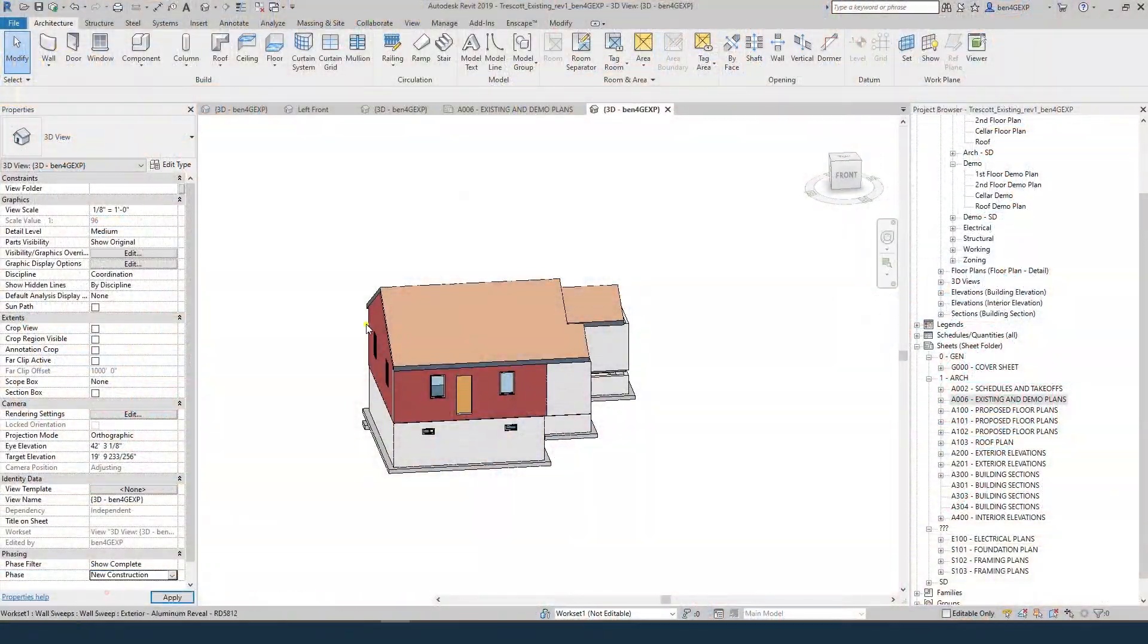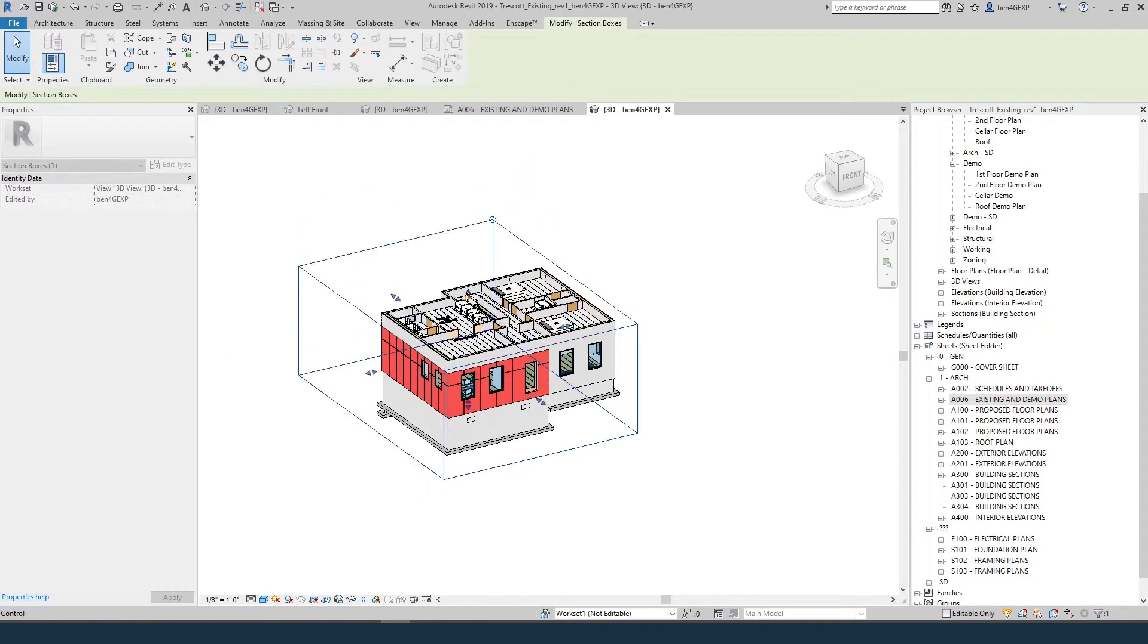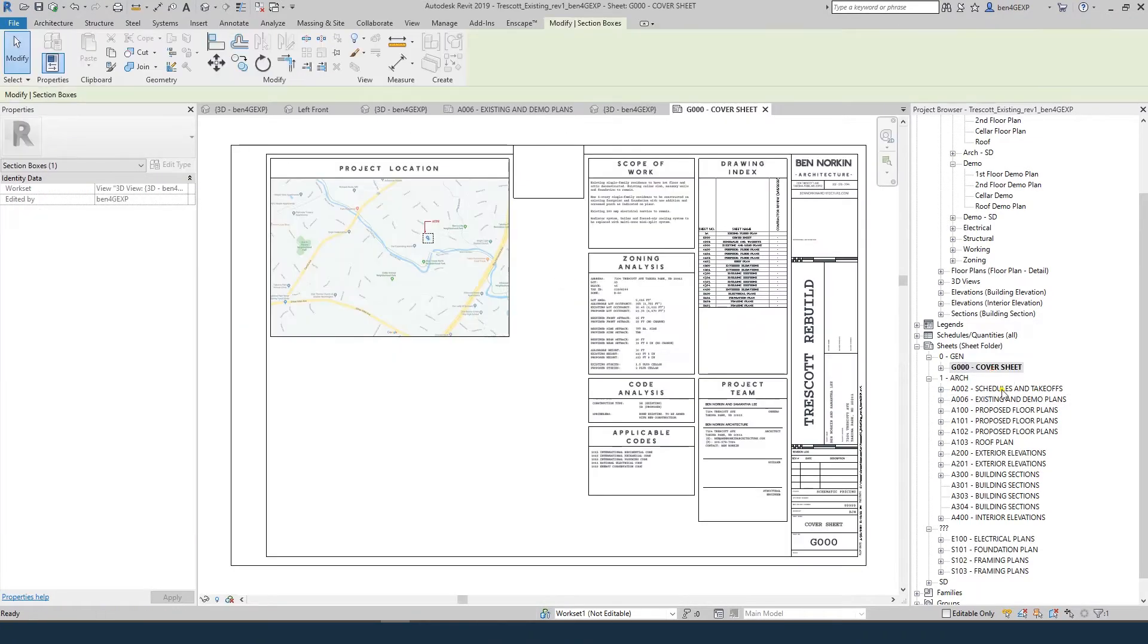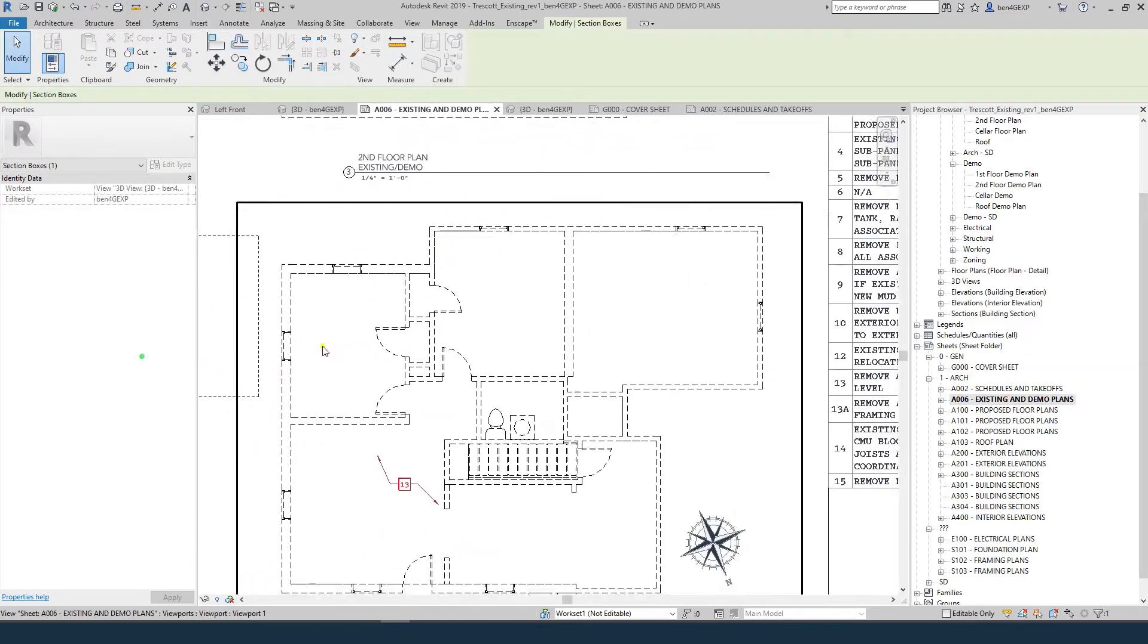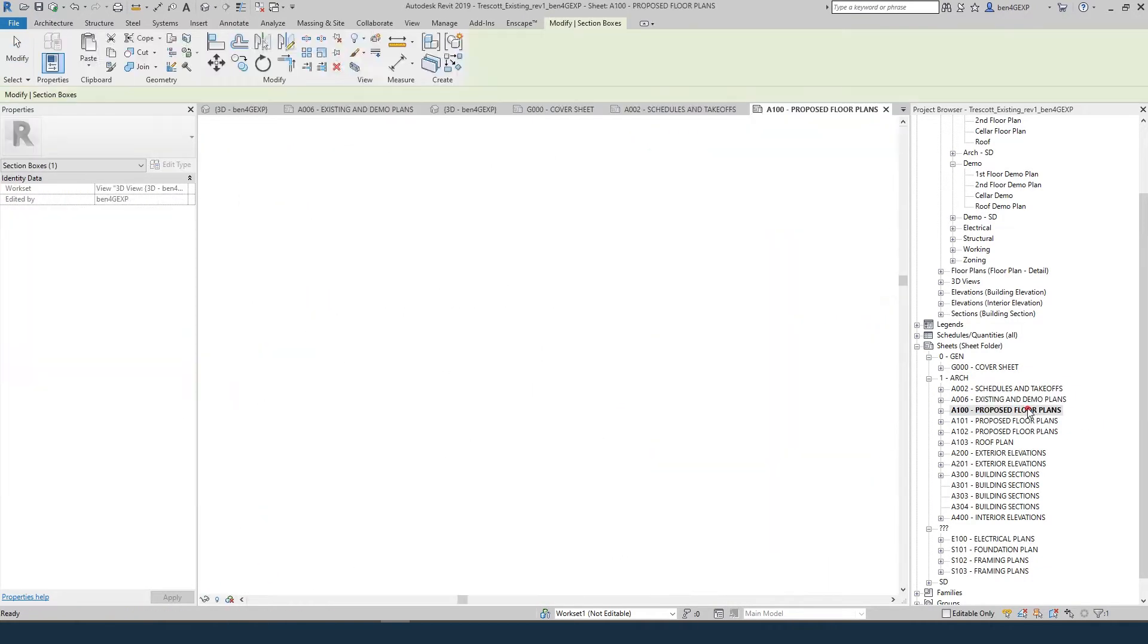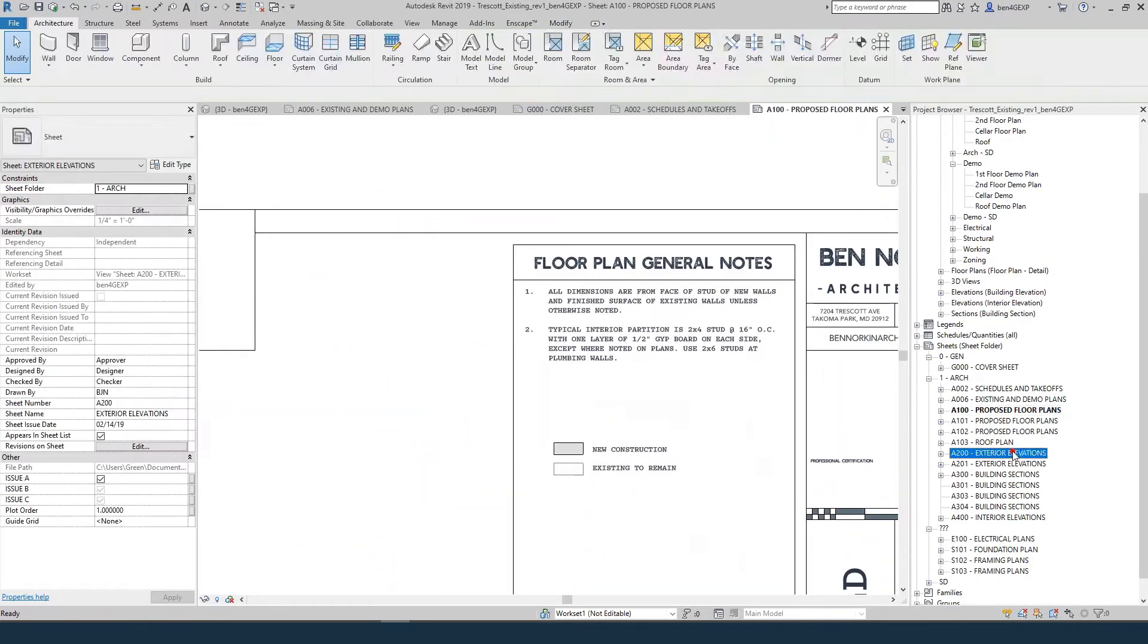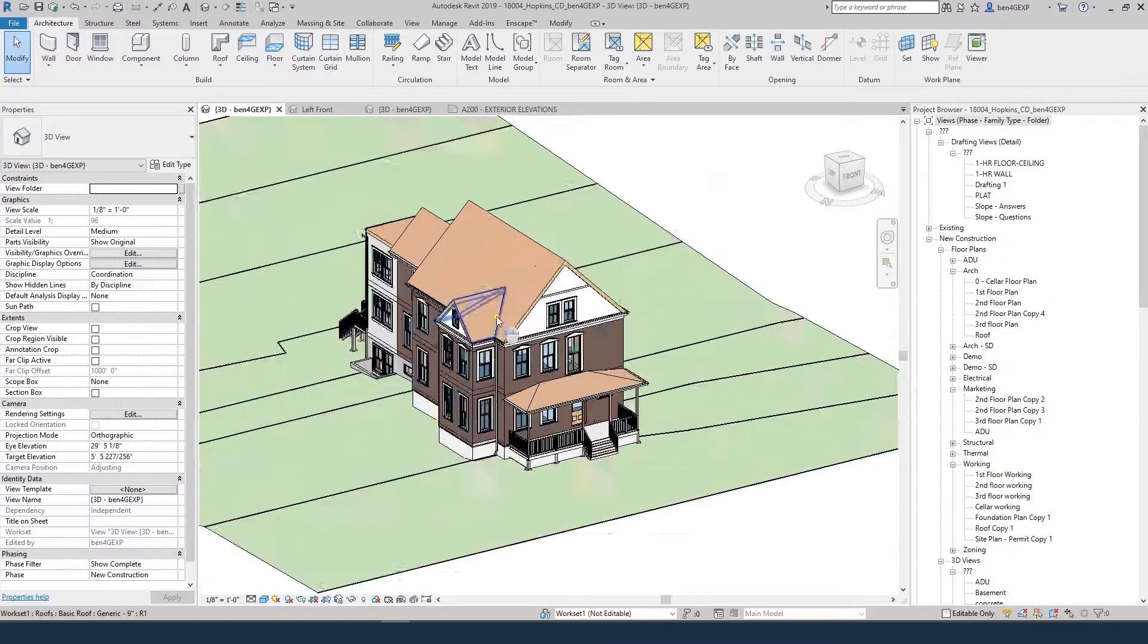I will show you how to model topo and property lines, how to use phases, how to create demo and new construction plans, how to model from sketch drawings or field measure notes, how to work efficiently in schematic design, how and when to use design options, how to create keynotes, shared parameters, how to set up work sets, how to create your own project template, and more.